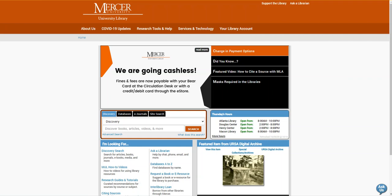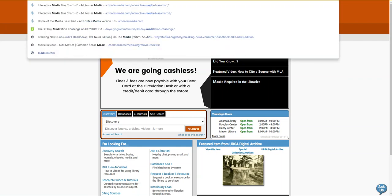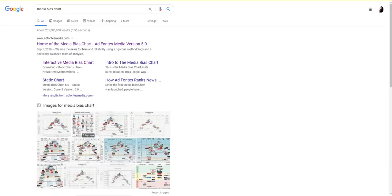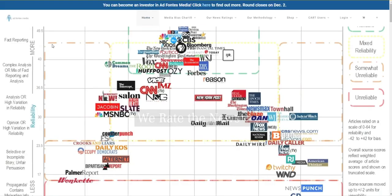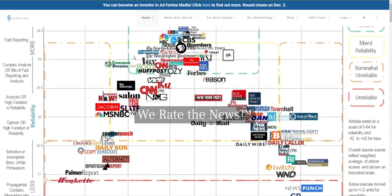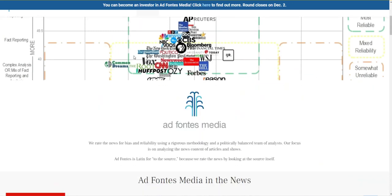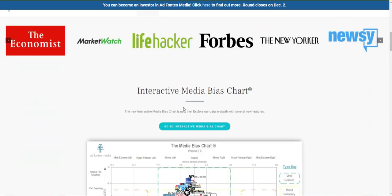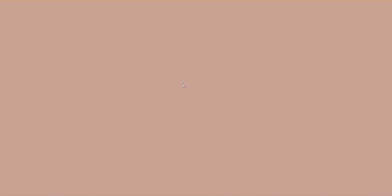I'm going to start by using my browser's address bar to Google search for the media bias chart. Now I'm going to click the link for the home of the media bias chart. This will take us to the home page and you can scroll down that page to access the interactive version.